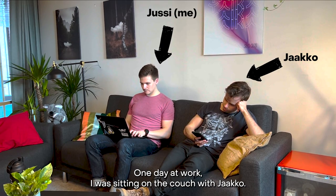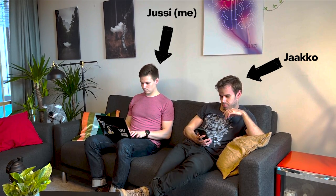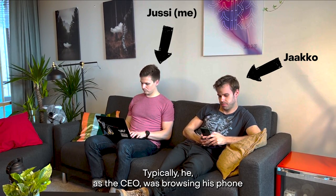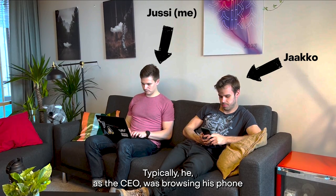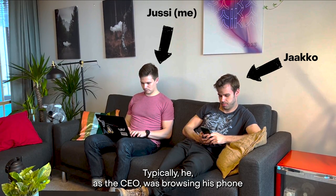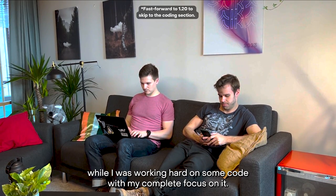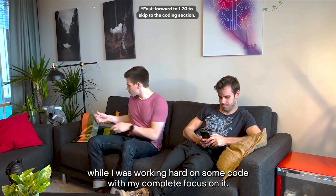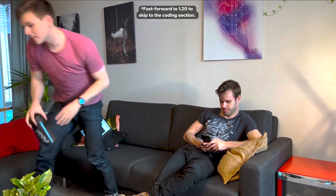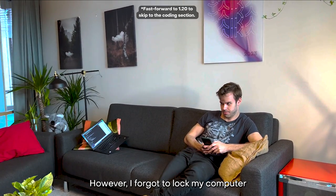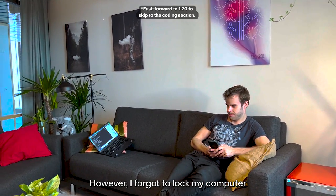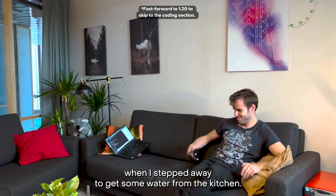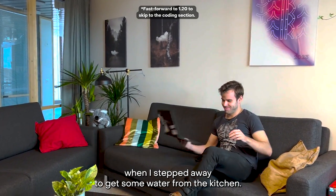One day at work, I was sitting on the couch with Jaakko. Typically, he, as the CEO, was browsing his phone while I was working hard on some code with my complete focus on it. However, I forgot to lock my computer when I stepped away to get some water from the kitchen.